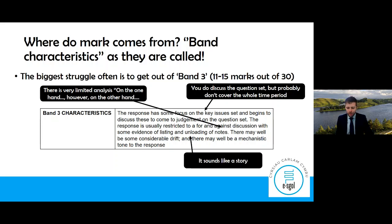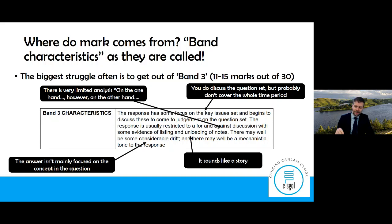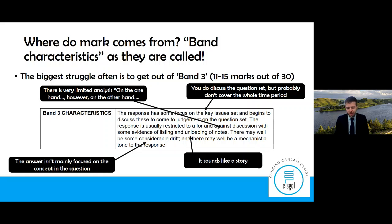When they talk about unloading notes, it means the answer is reading like a story — that's not what examiners want. There may well be considerable drift and a mechanistic tone, meaning the answer isn't focused on the concept in the question. Examiners write N-A-Q-T-S at the side — not answering the question set. They don't want you to answer the question in your head; they want you to answer the question they have set.